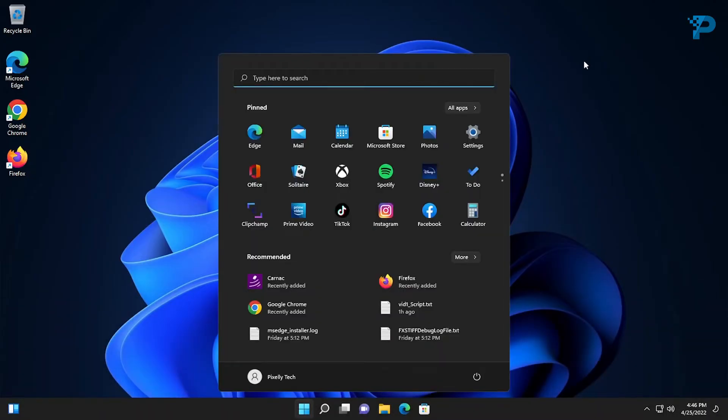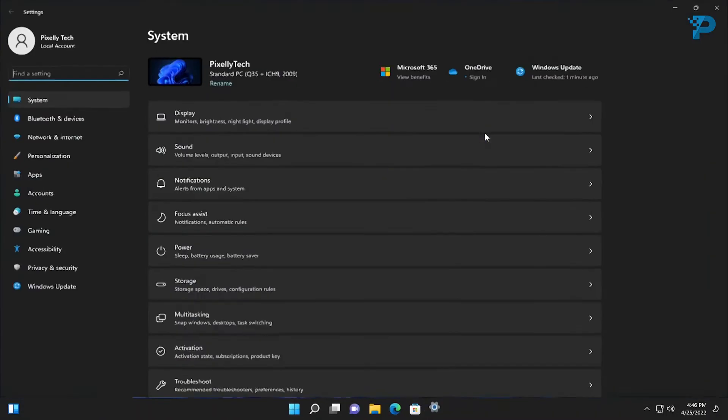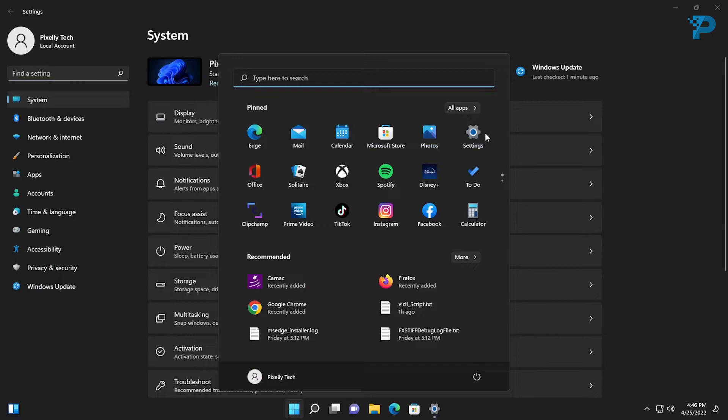Open the Start menu then click Settings. If you don't find it here, just search for it.